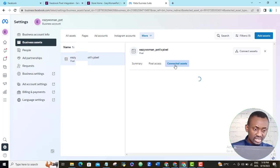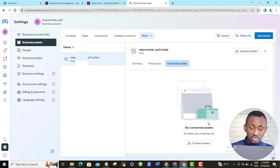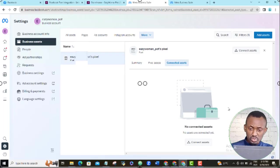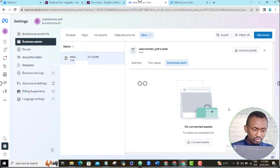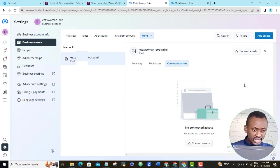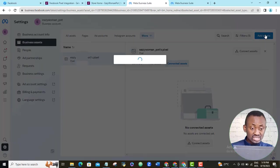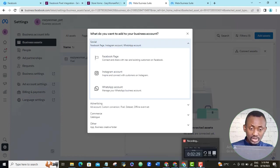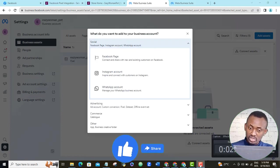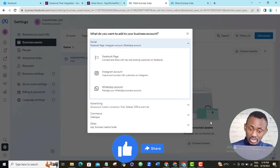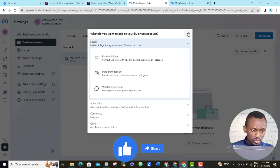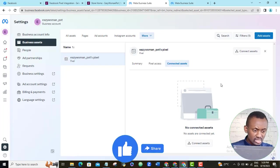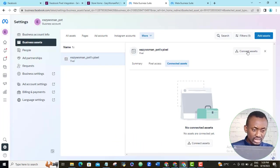If I click connected asset, you will notice that I have not connected this pixel to any other assets such as my Facebook ad account. So I will go ahead and do the connecting right now. If I come here and I click add asset, then these are the different assets that I can now add to this Facebook pixel. But it's Facebook ad account that I want to connect this pixel to. So I will cancel this, come back here, and here I will click connect assets.